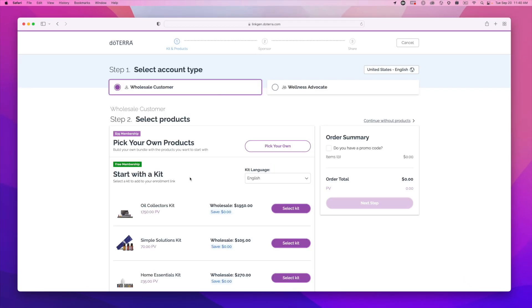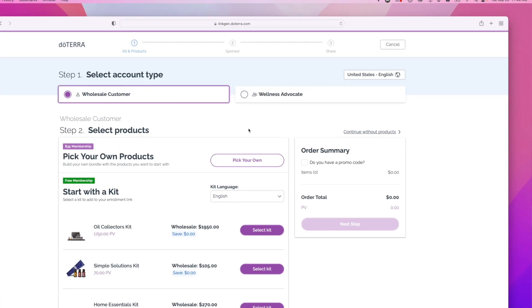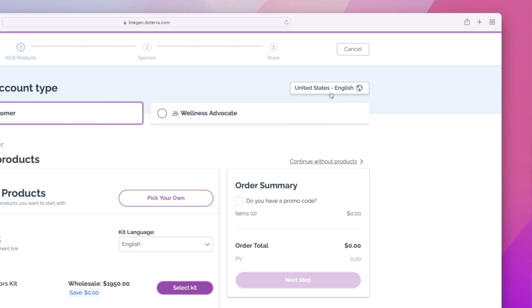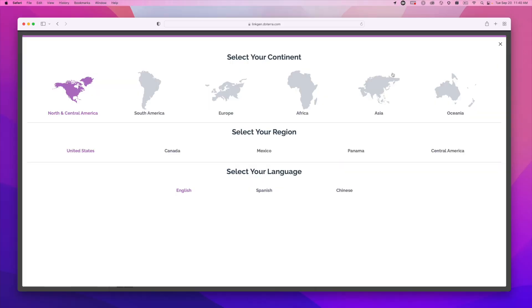In the top right corner, you'll see the option to change your market and language. While this feature defaults to your market and language, you can see here that you can create links for other markets.